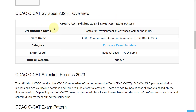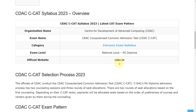Let's see the overview of this exam syllabus. The organization providing this exam is the Centre for Development of Advanced Computing (CDAC), and the exam name is CDAC C-CAT — Computerized Common Admission Test. The official website for this exam is cdac.in.